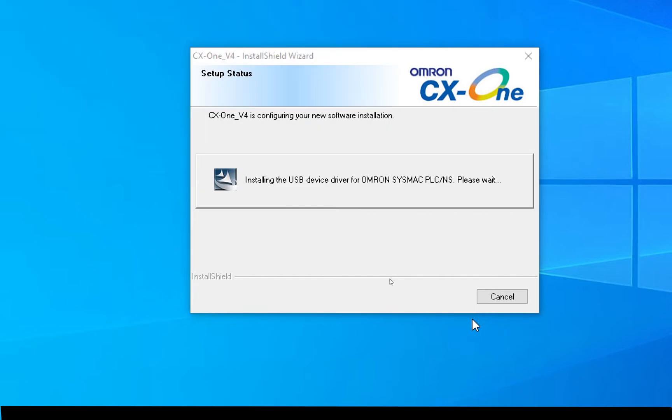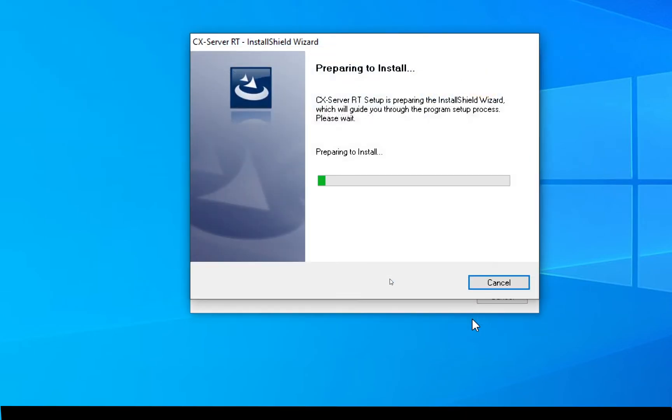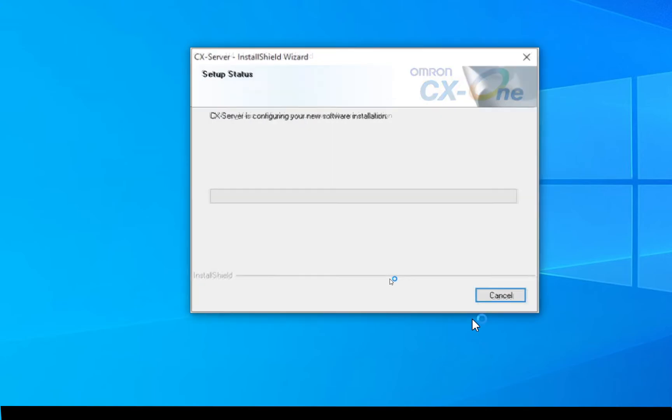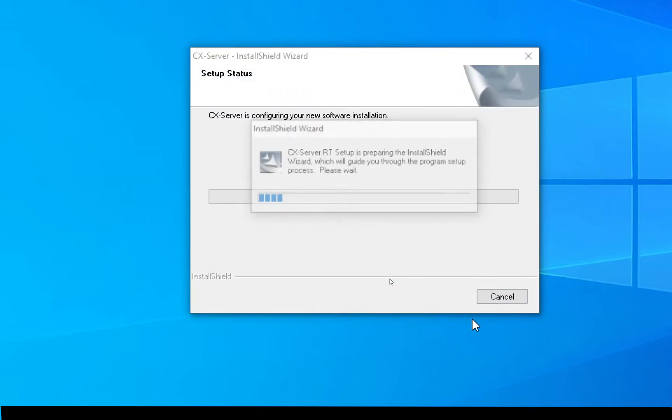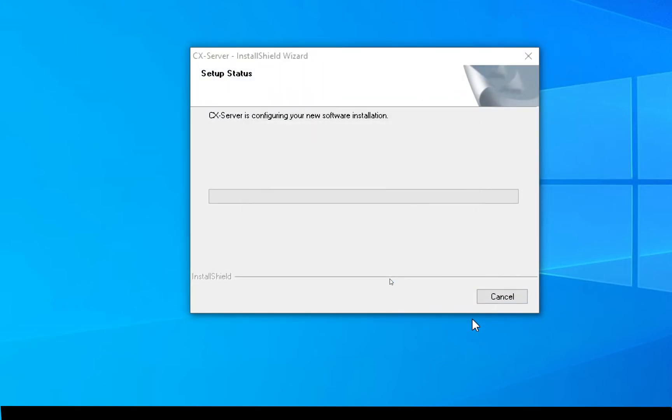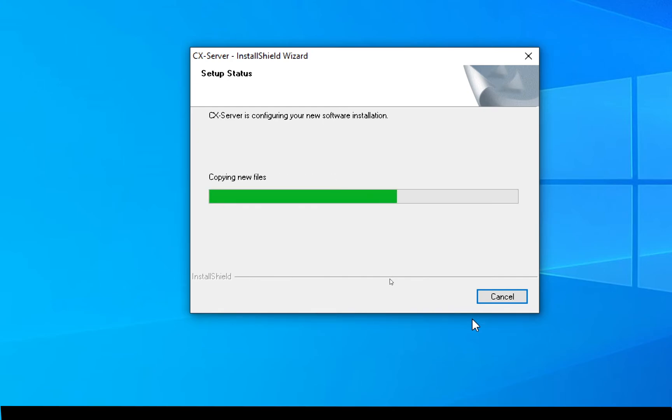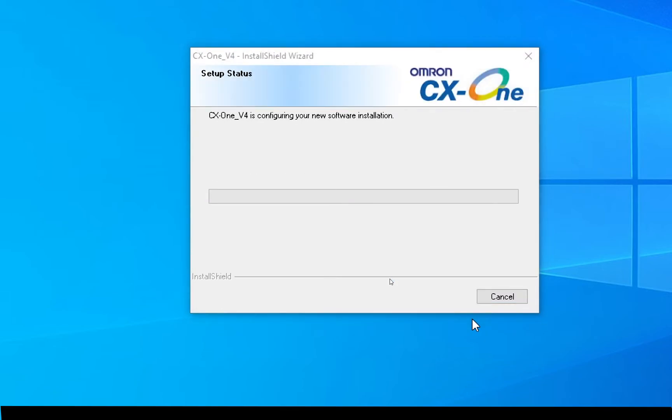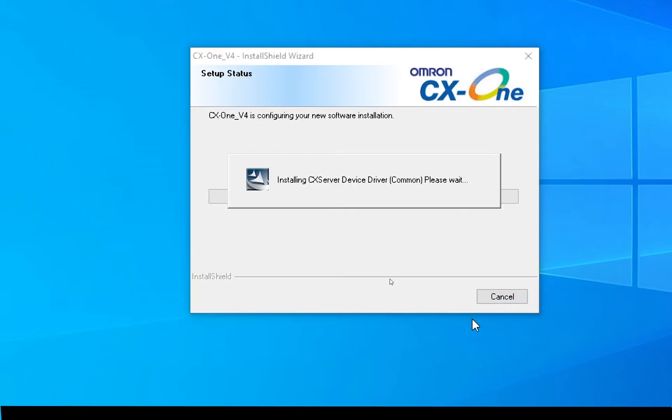Now it's going to install the USB drivers. CX server. So the CX-One is a suite of programs, so it's going to install each of them separately. So that's why it's installing so many different things.